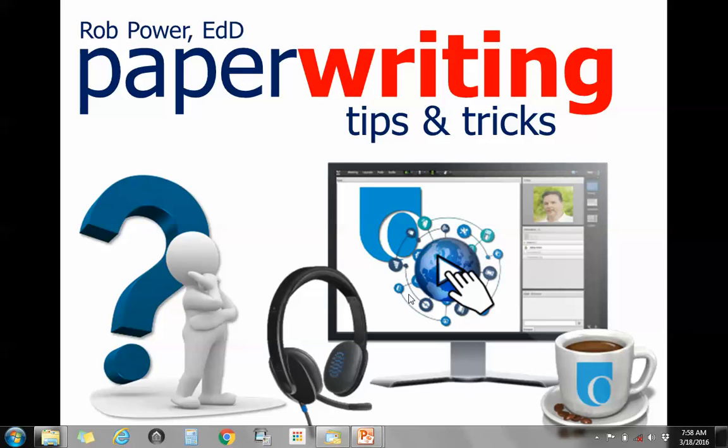Hi everyone, Rob Power here with another useful paper writing tip, this time for writing papers if you plan on submitting them for journal publication.